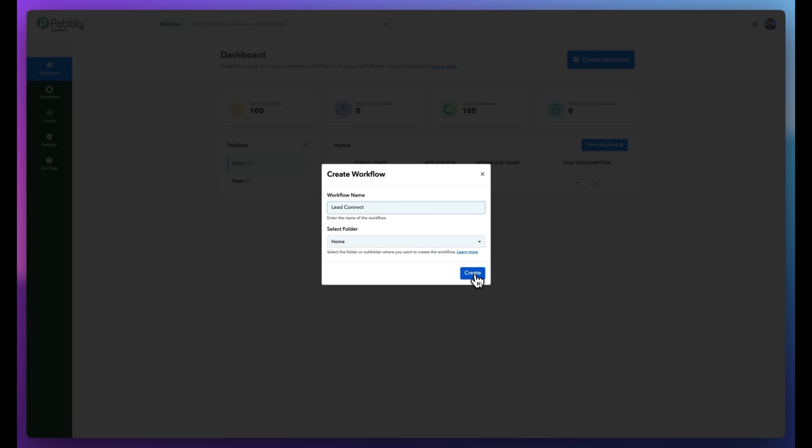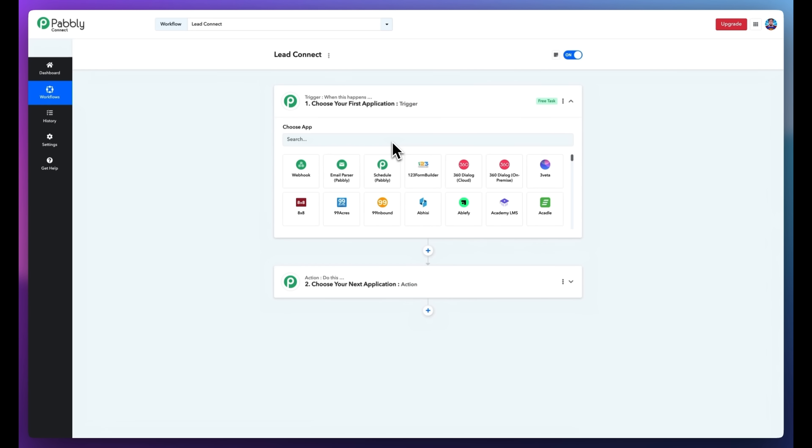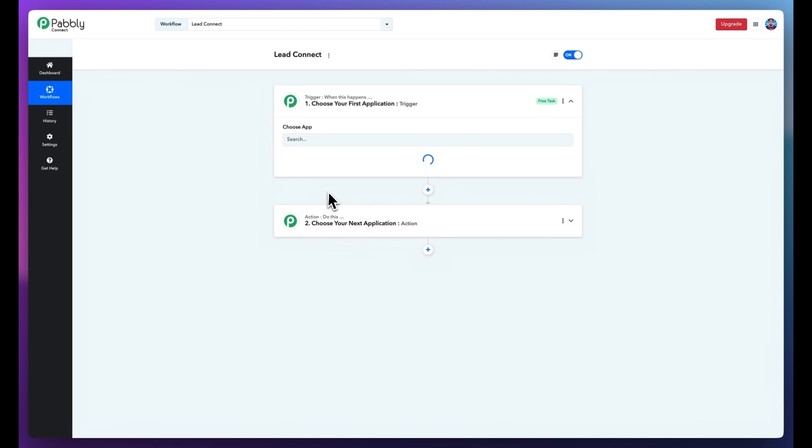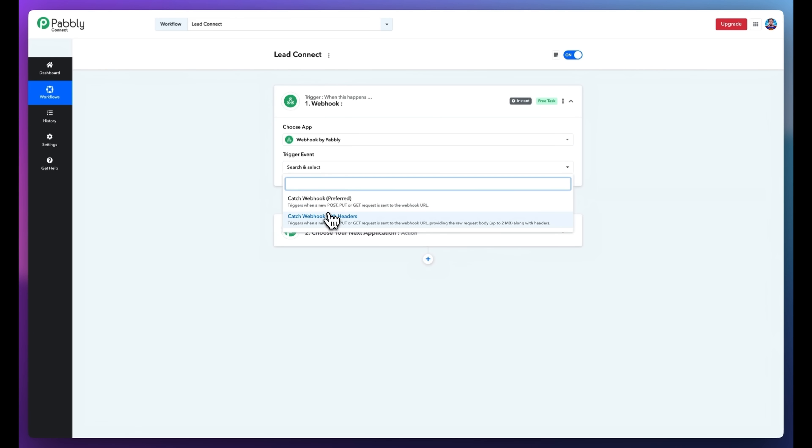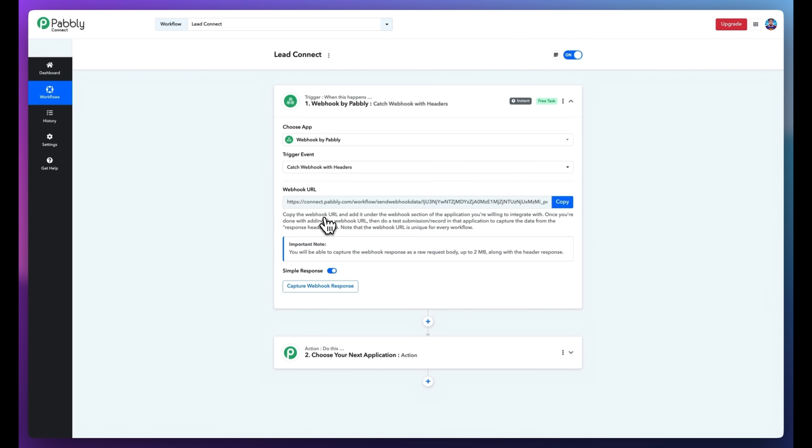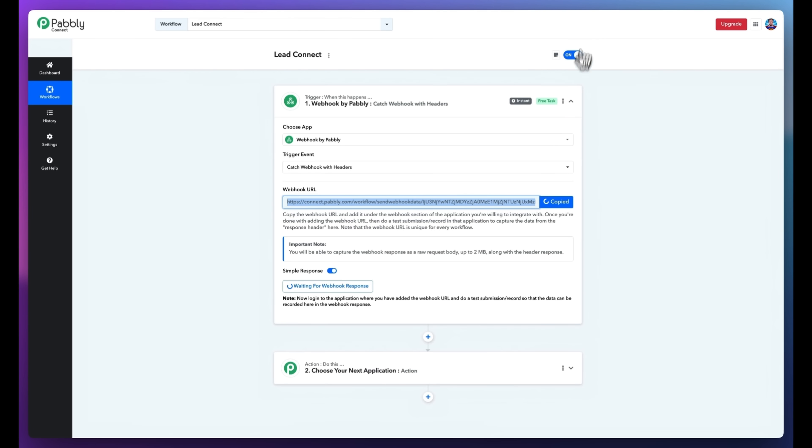Log in to Pabbly Connect and create a new workflow. For the trigger event, select Webhook by Pabbly and choose Catch Webhook with Headers. This generates a unique webhook URL. Copy that webhook URL.